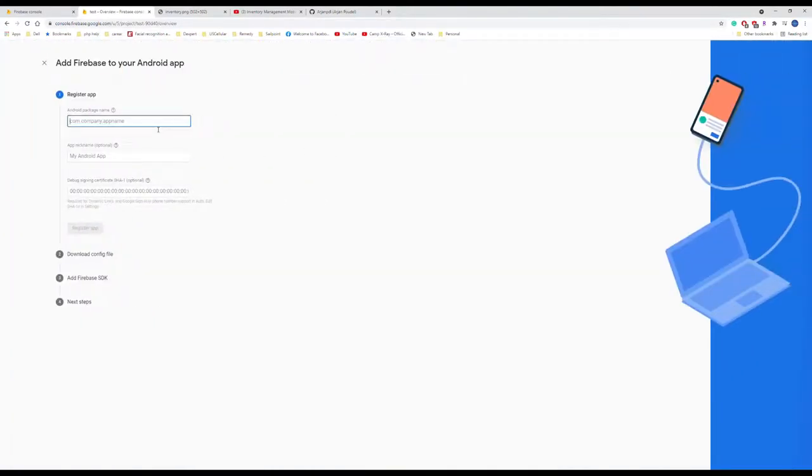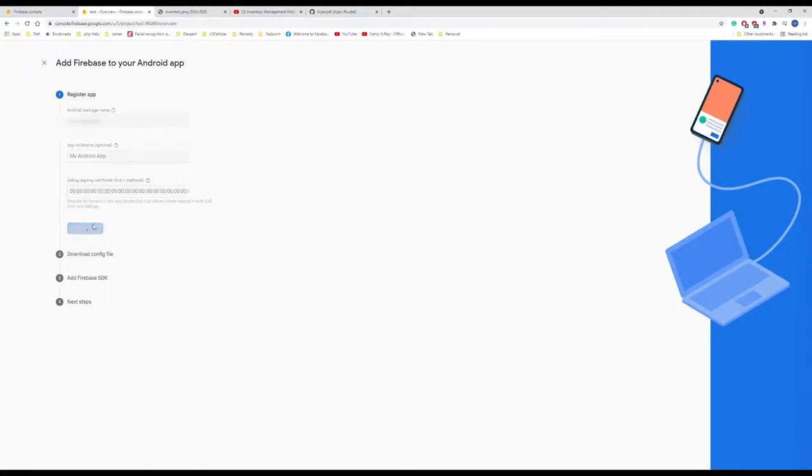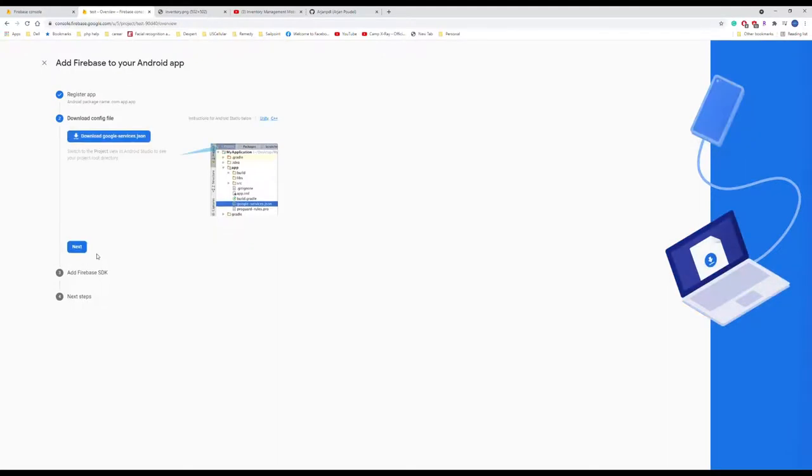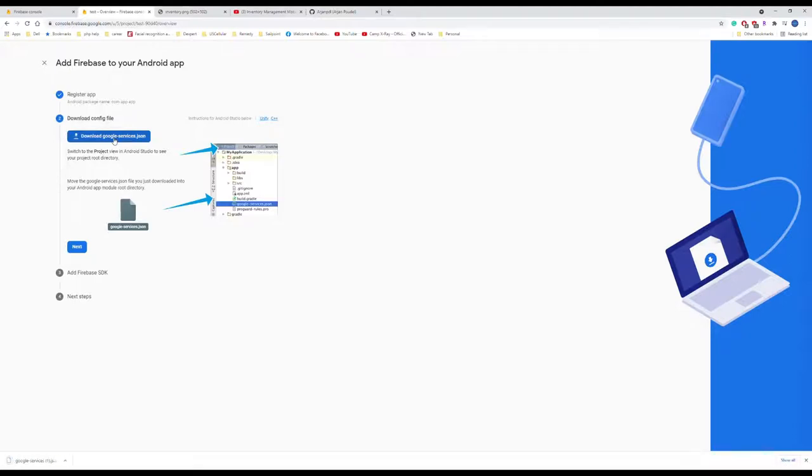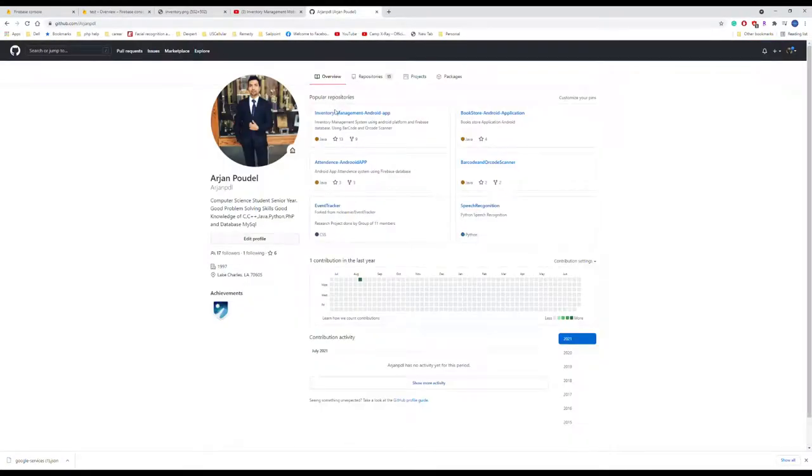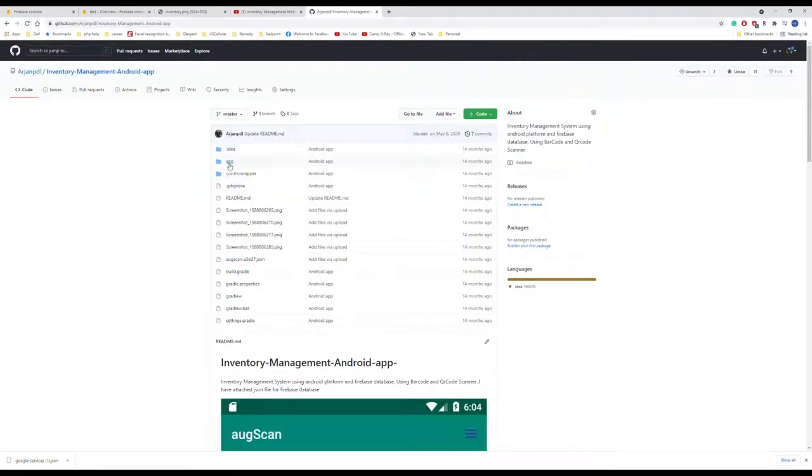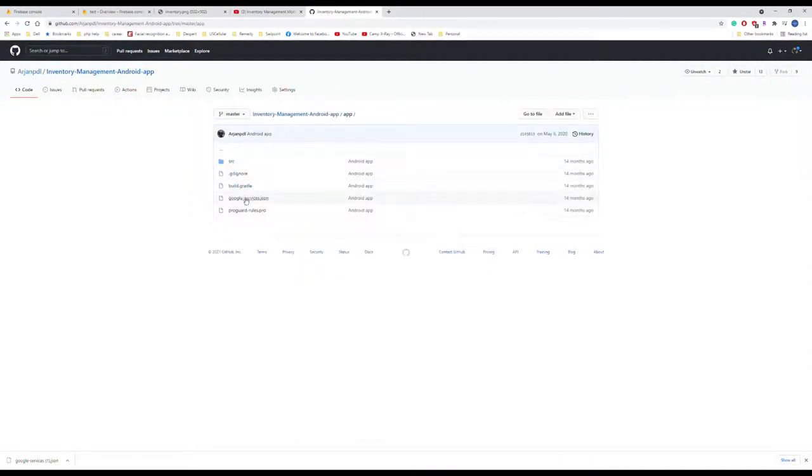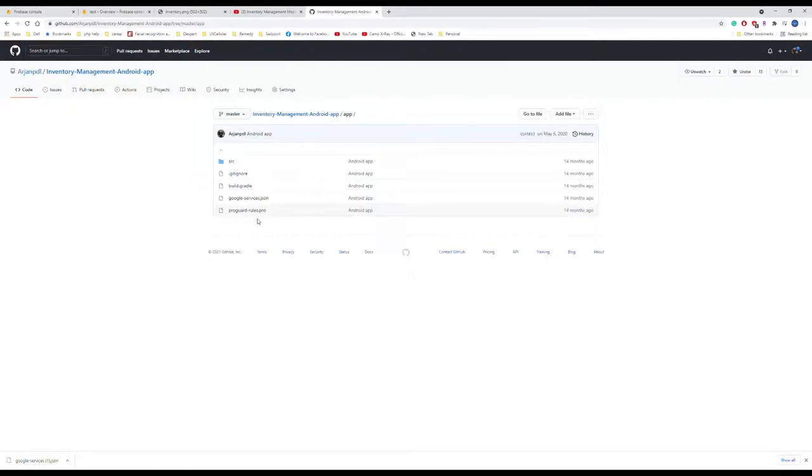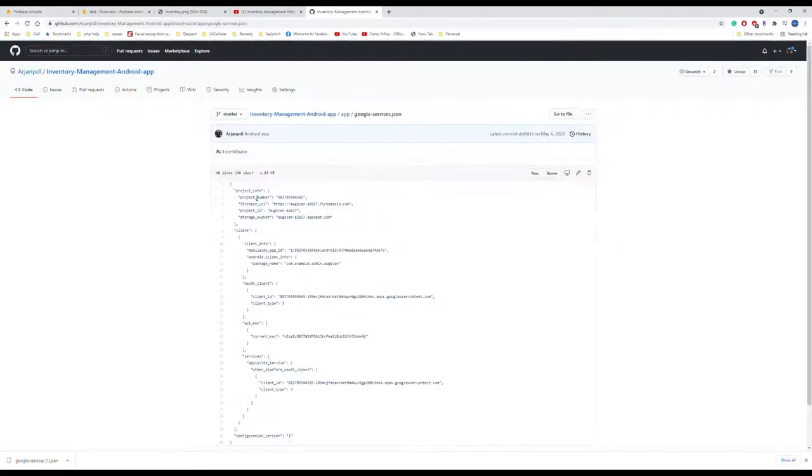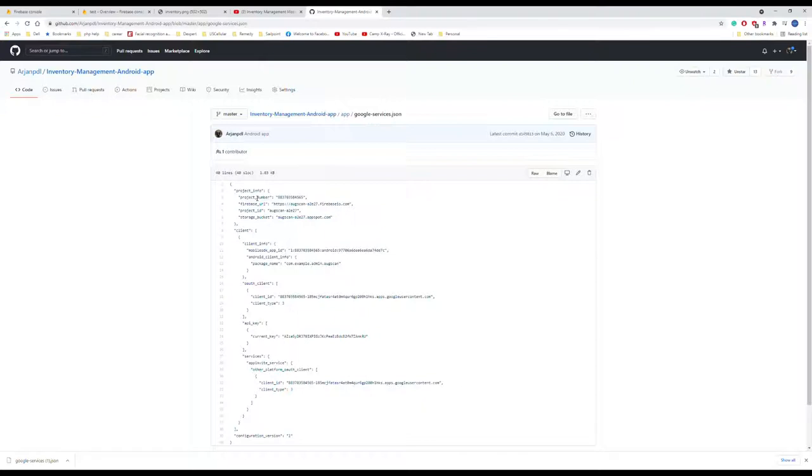Now what we're going to do is add the Android app. This is the package name of our application. Put it over here. After that, you're going to download the config file, which will be the JSON file. Download this JSON file. You'll get it in your download folder. Go to the GitHub, open the repository. Inside the app, you're going to see the google-services.json file, same as the one I just downloaded. Replace it.